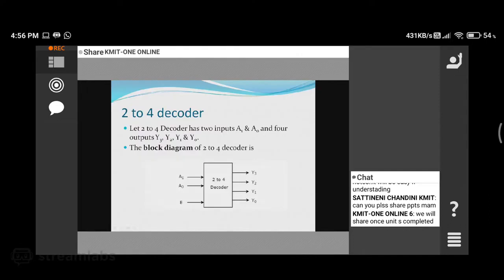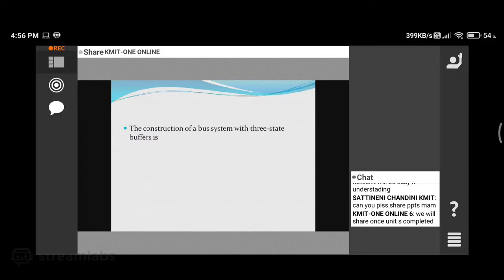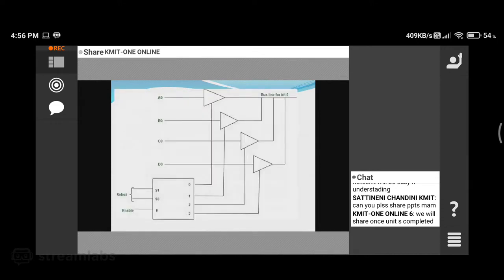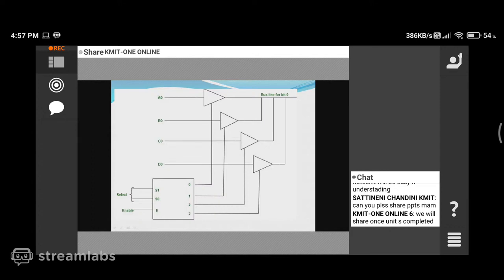You just need to see how this decoder looks. If the size of the decoder is 2x4, you will have two input lines and four output lines. Now see the construction of this bus system using the tri-state buffer. You are using a combination of a three-state buffer and a decoder. This complete logic circuit will give one common bus line for transferring a single bit — this complete thing gives a single line of your bus system.